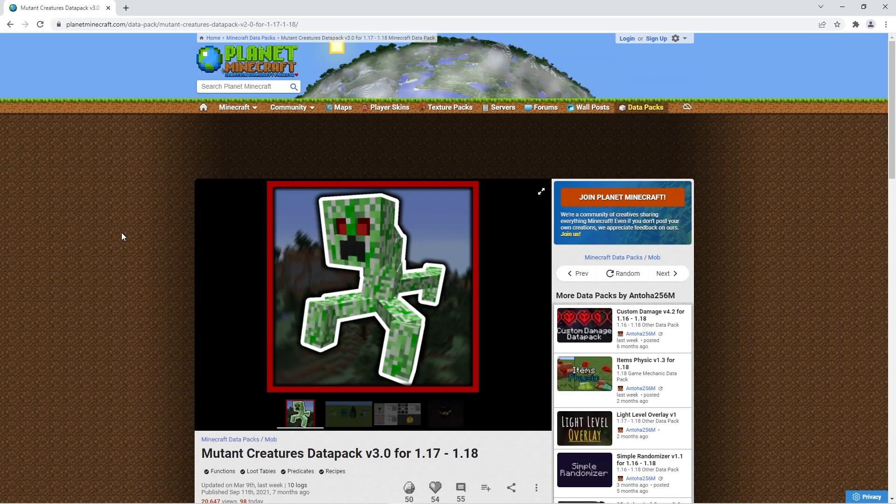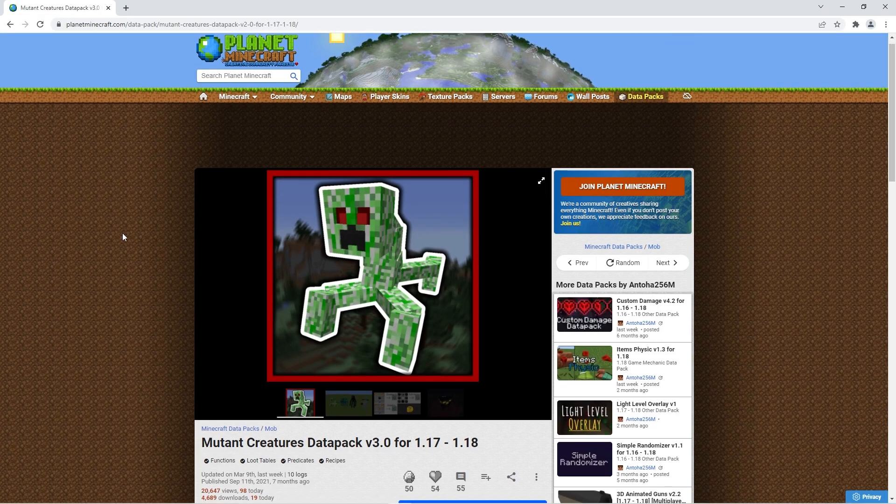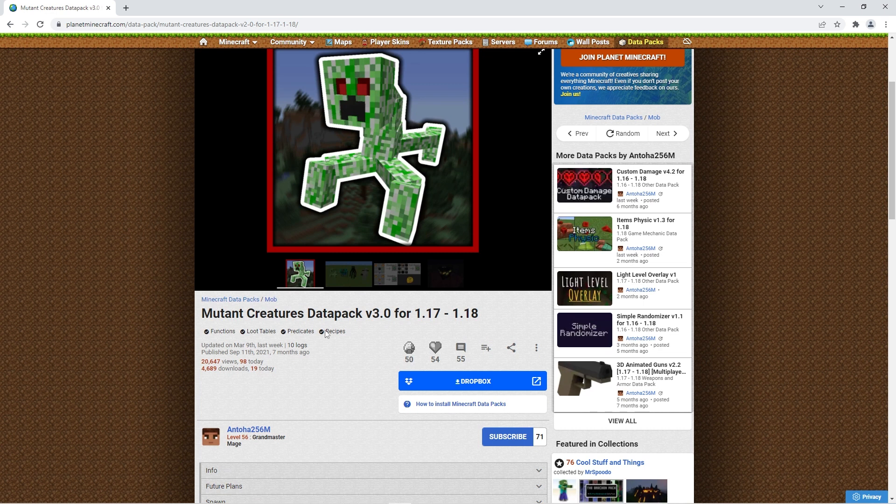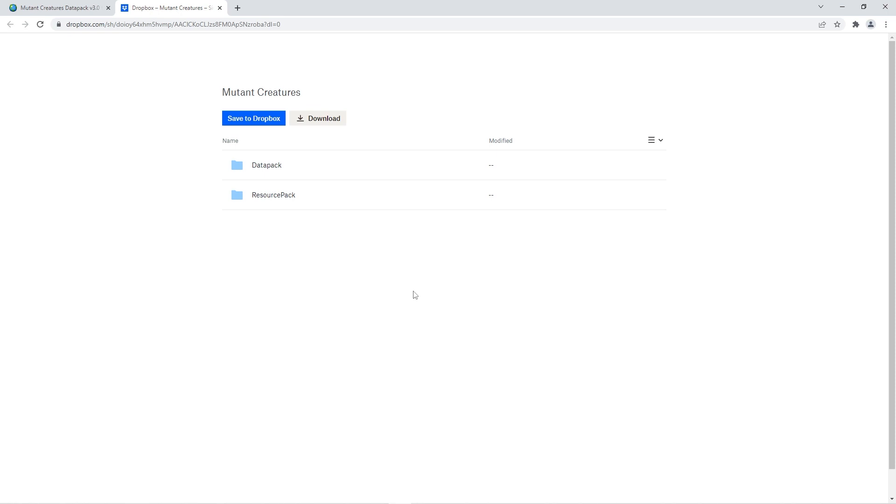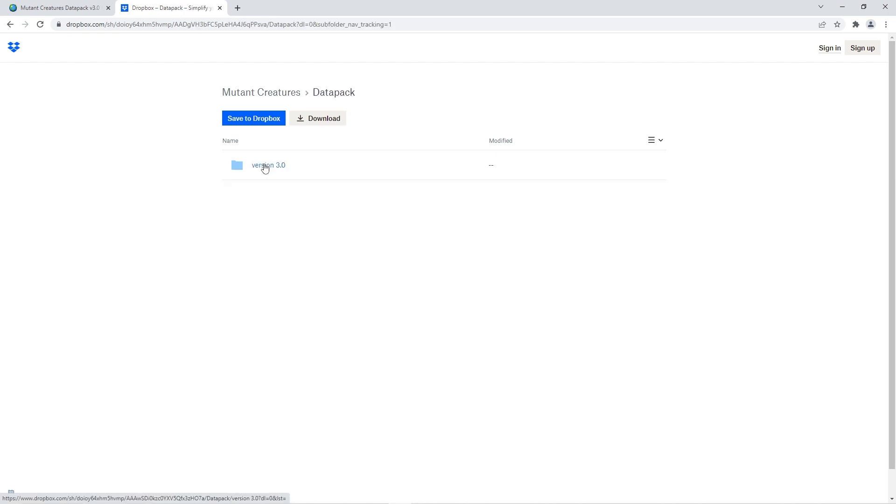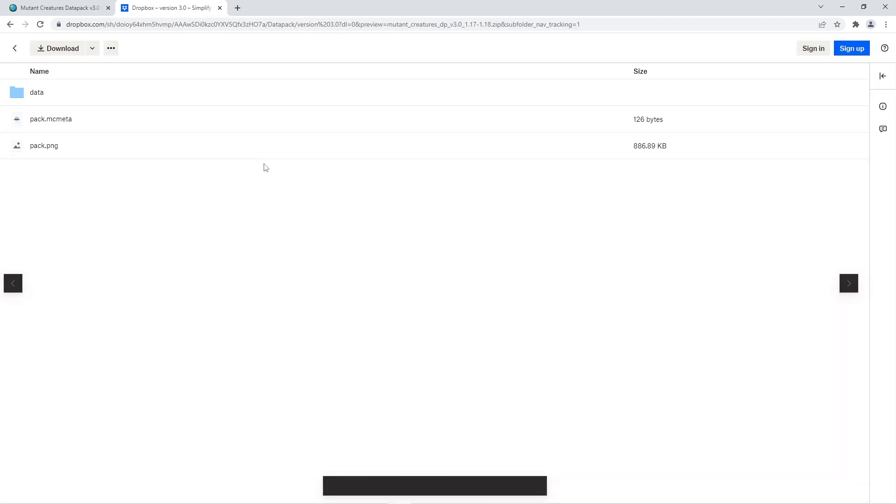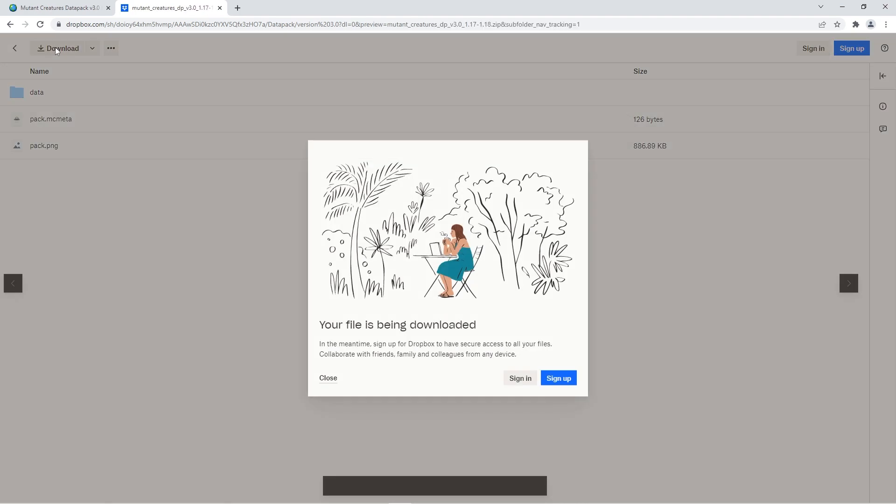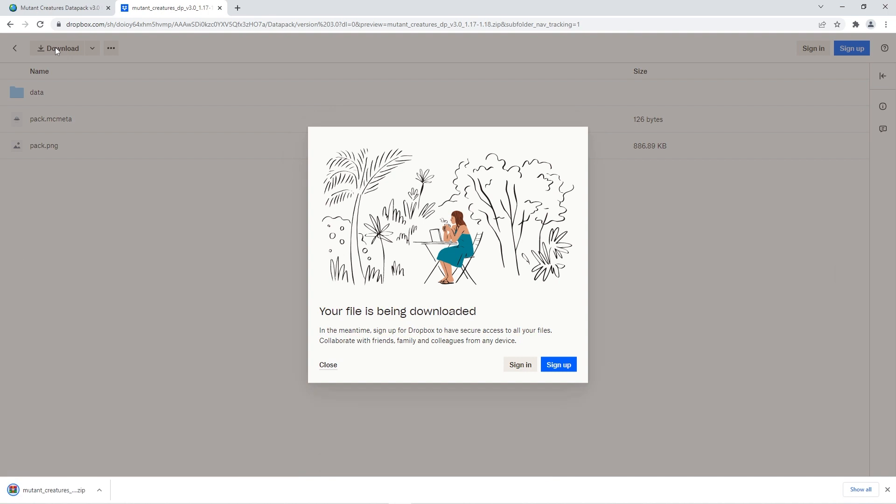You can use the link in the description to get to the official download page. Scroll down to where it says Dropbox and click it. Then press continue to be redirected to this page. When you get there, click on the datapack folder, on the version 3.0 folder, and then on the mutant creatures file. Click download at the top and the datapack file should instantly download.